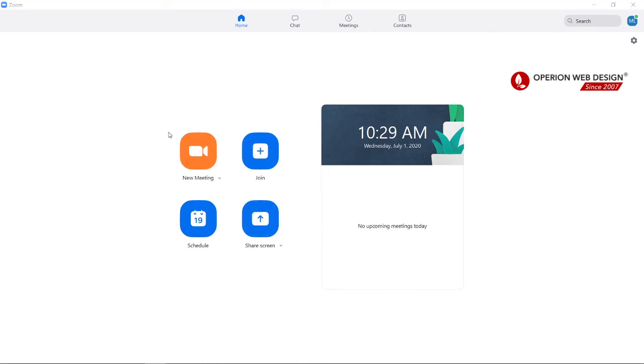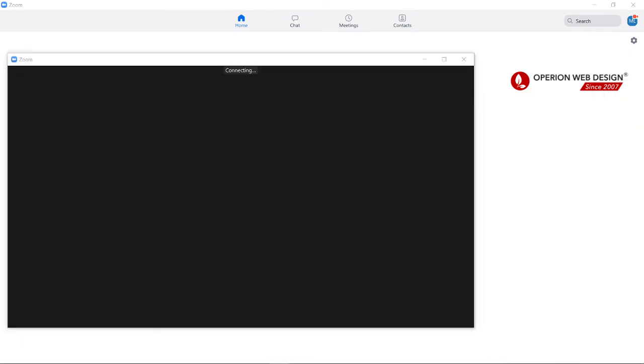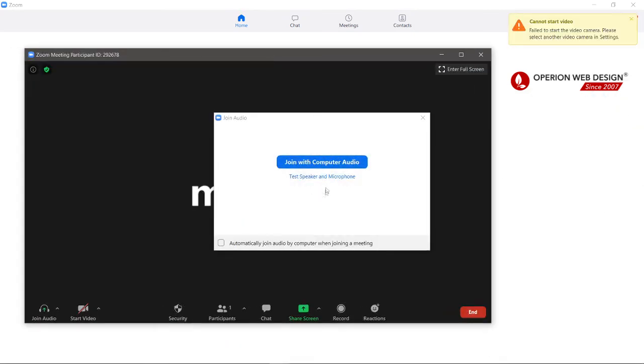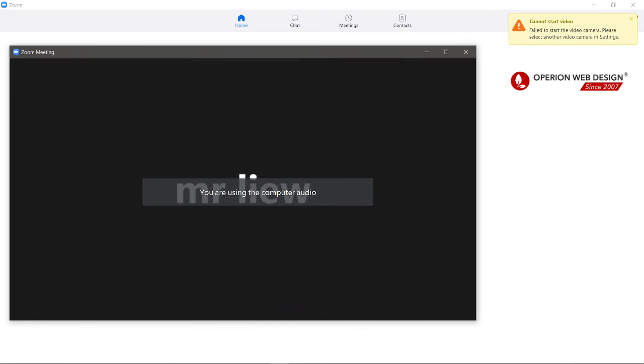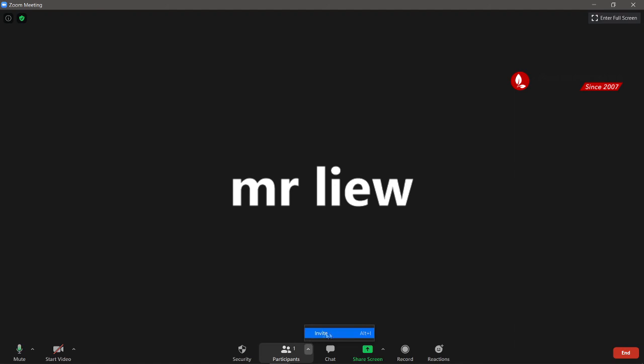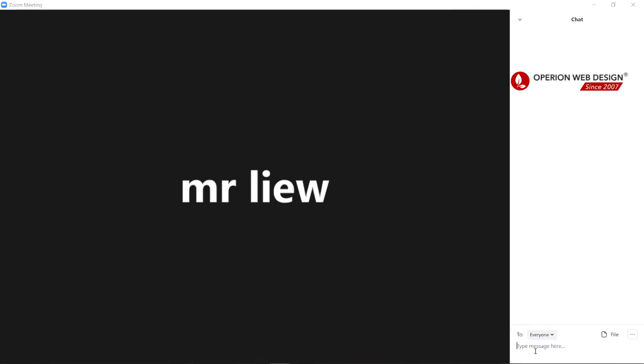Let's start a new meeting. You can test your speaker and microphone, then click Join. This is your meeting room. Here you can invite participants and have a chat. You can click here to record your meeting to your computer, and you can also share your screen.